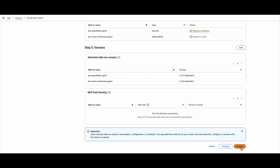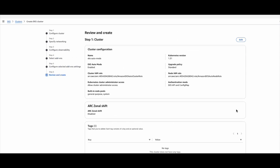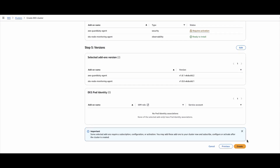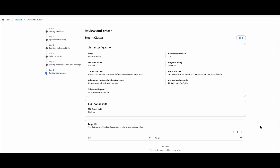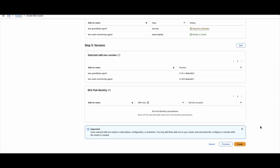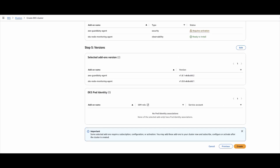If I go and click on create, it will create the cluster in 10 to 15 minutes. I will not do that now — instead I will show you how to create this through Terraform automation. But this gives you an idea of how easy it is to select the configuration and create the clusters through the console.